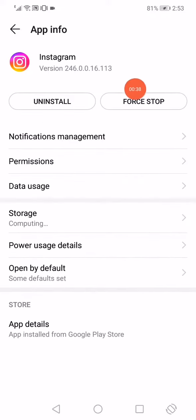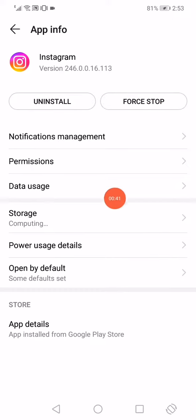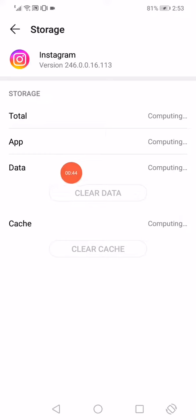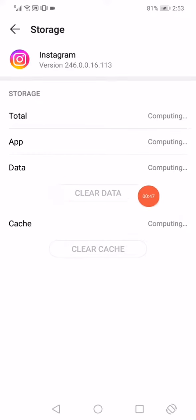Click on storage, and then click here on this clear data option and clear.